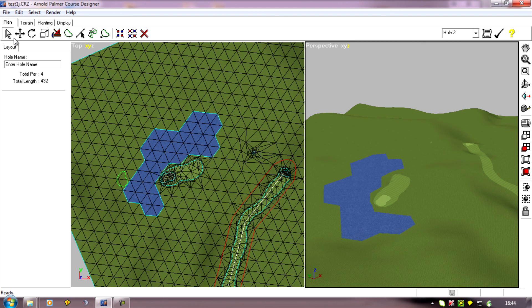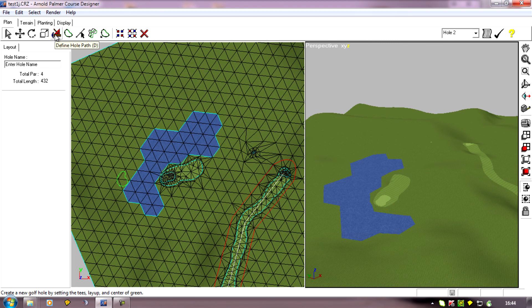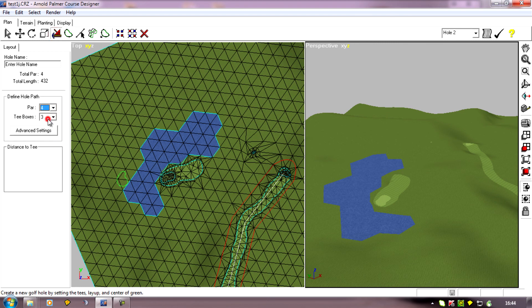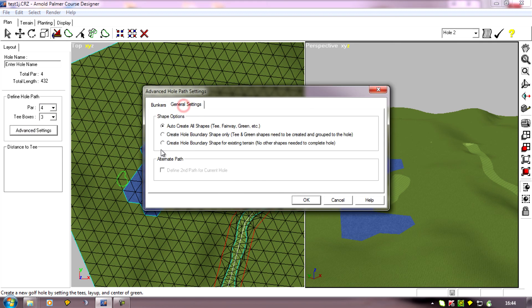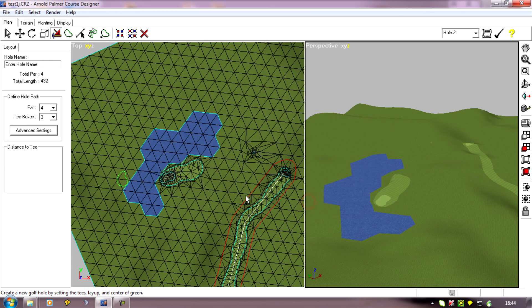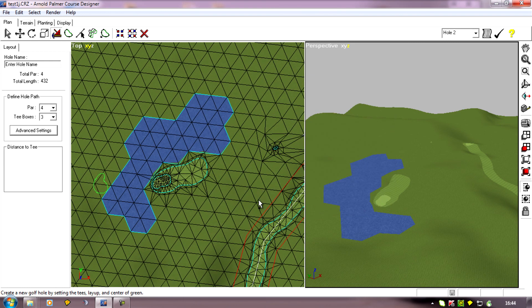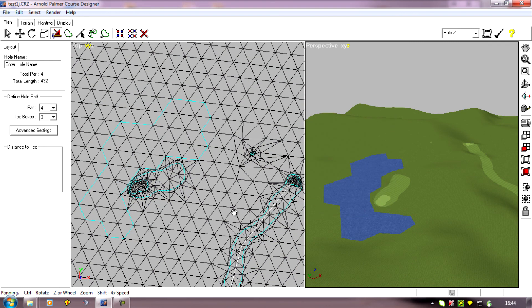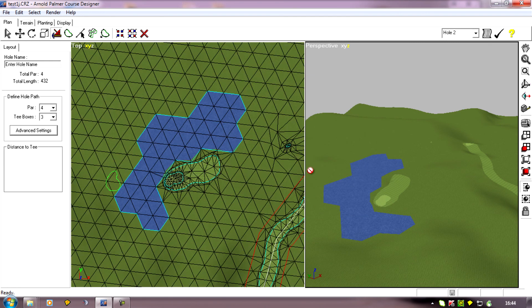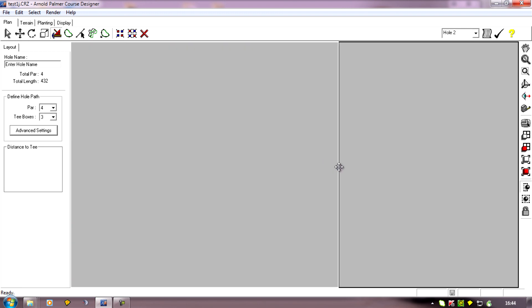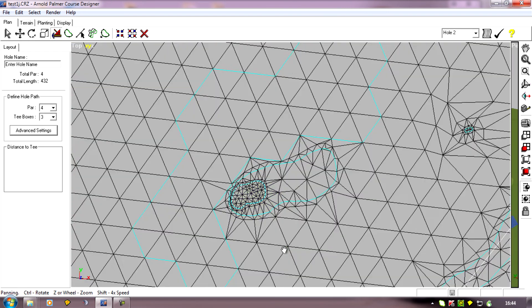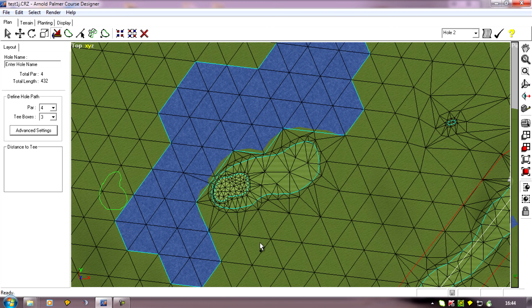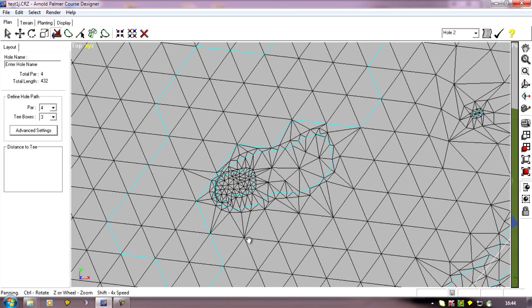Now all we need to do is go to our define hole path again. I want to now make a par 4, so I tick it to 4. Go into the advanced settings again, make sure we're on the third one down again. Let's just move our screen to full screen so we can get it a bit bigger for this.